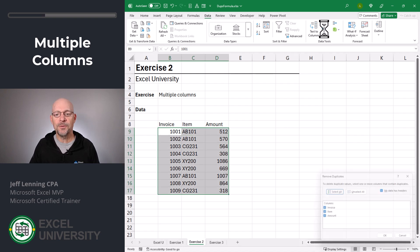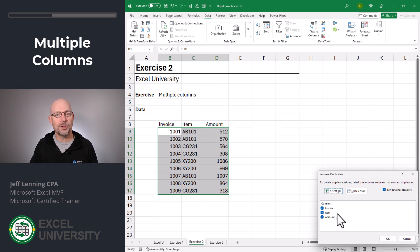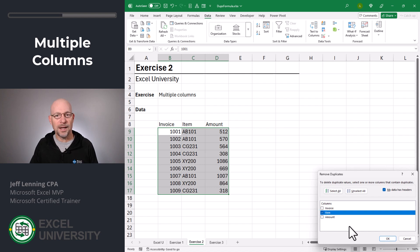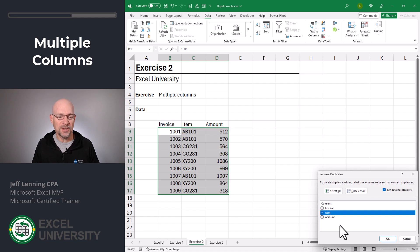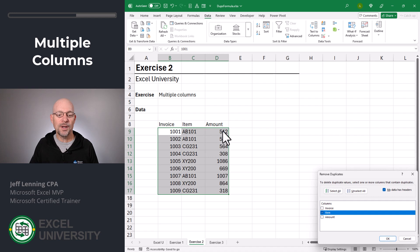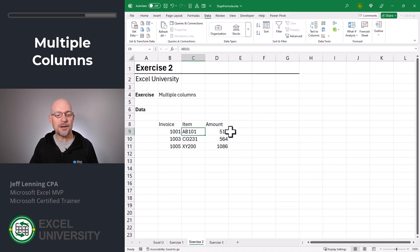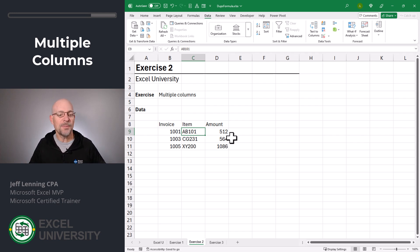Data, Remove Duplicates. By default, all three columns must be duplicated for the row to be considered a duplicate. And that's not what the question was. The question was based on a single column. So what we want to do is just update these checkboxes so that the column we want analyzed is checked. What this is saying is only look at the item column when you're determining which rows are duplicates. What happens with the other values? It's just going to keep the first one it encounters. For example, the first AB101 is 512. The first CG231 is 564. Let's click OK. We get the notification, we click OK. As you can see, we have 512 and 564.